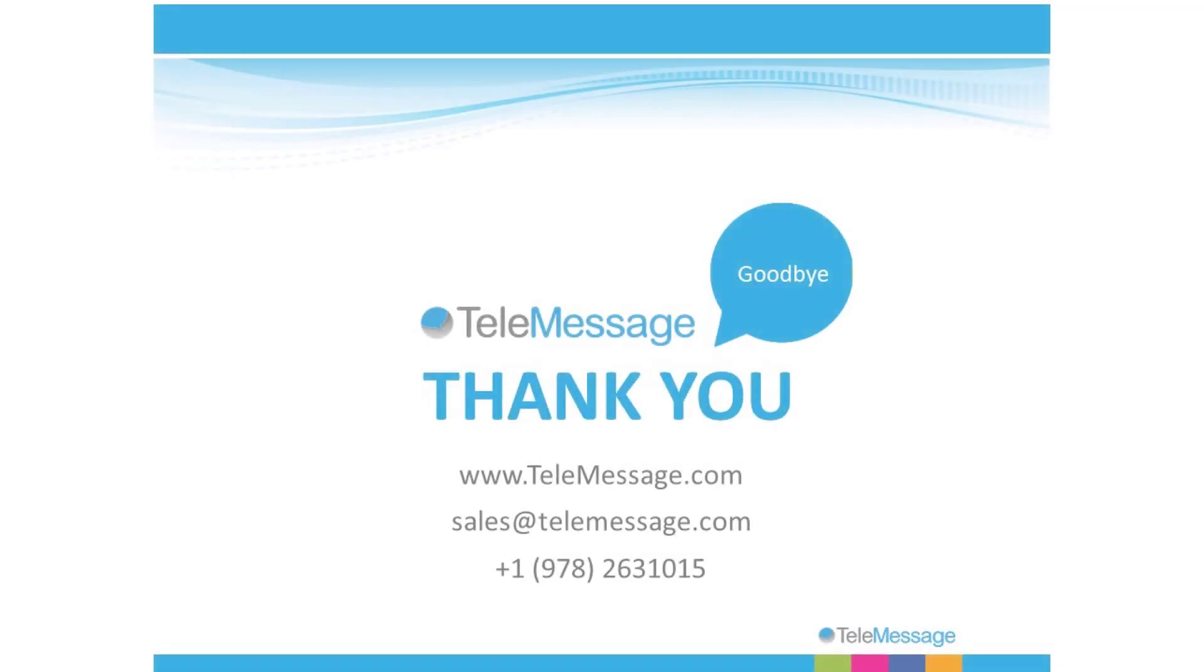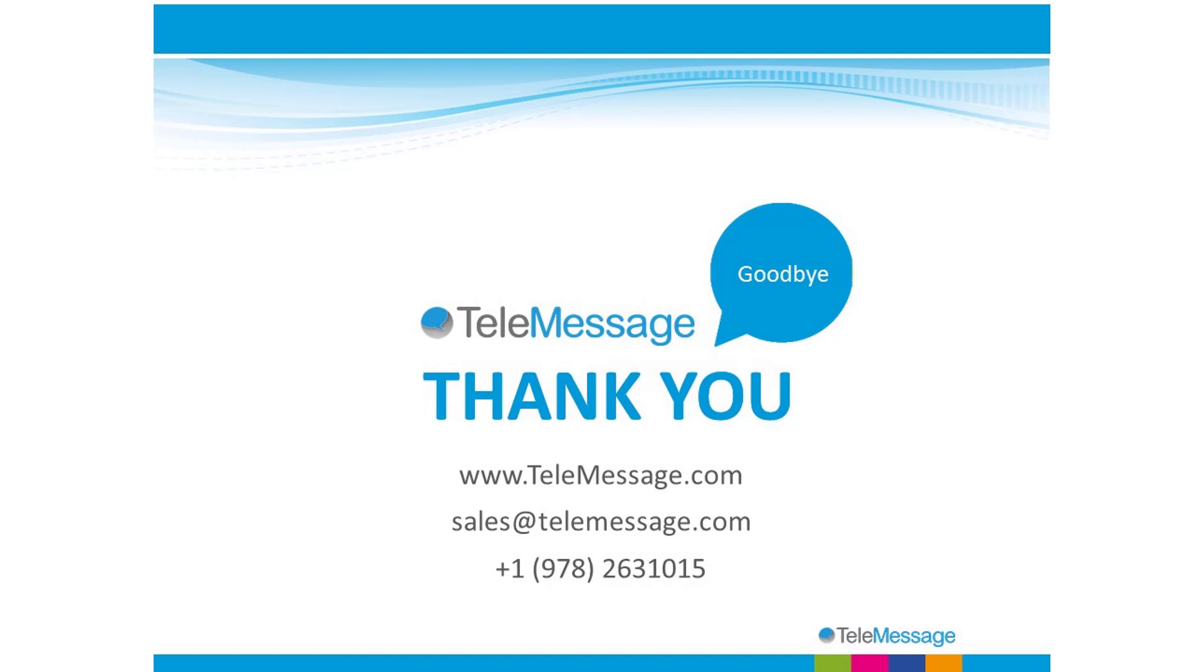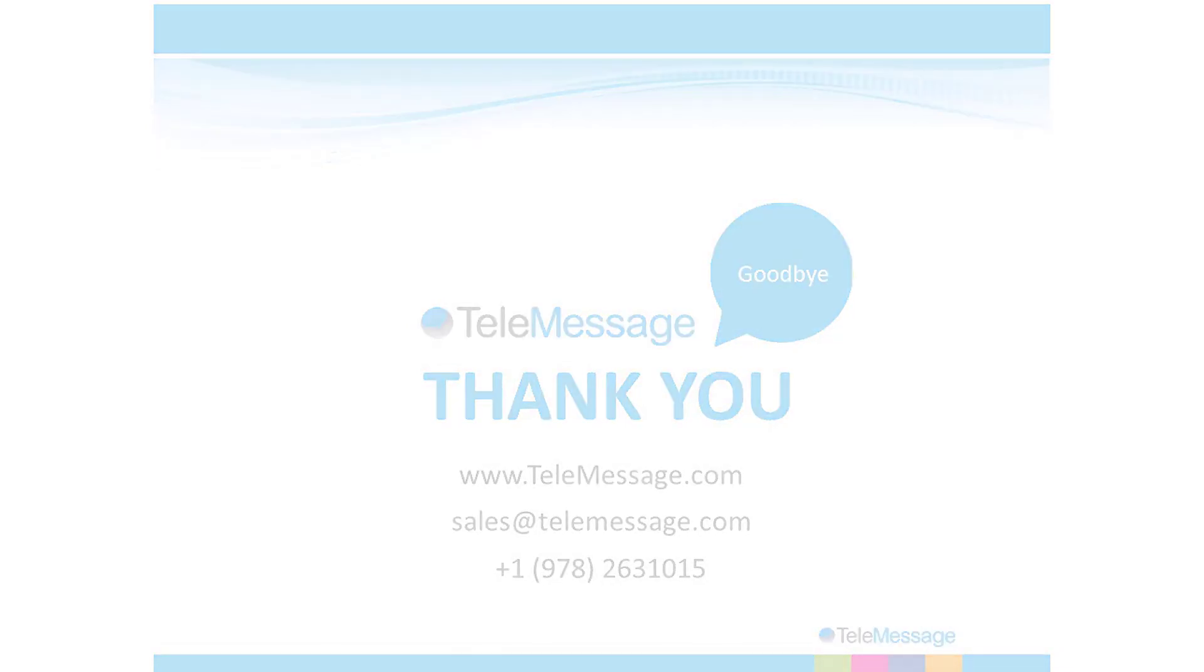Thank you again for joining this TeleMessage short demo. We hope you can visit our website and contact us if you would like to have your personal webinar or if you would like to try out this app. Thanks to my colleagues on this video today.